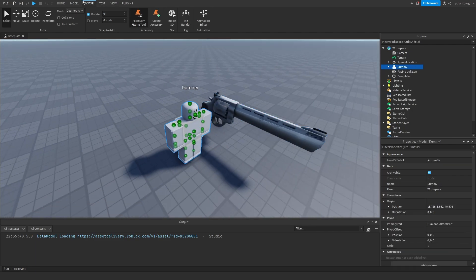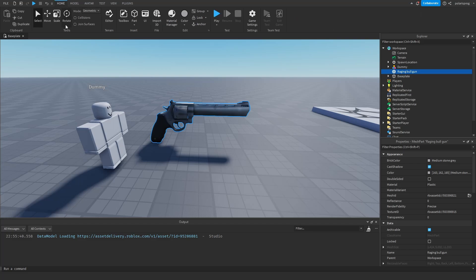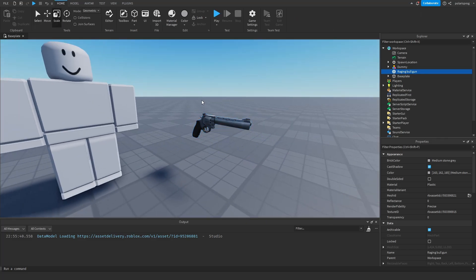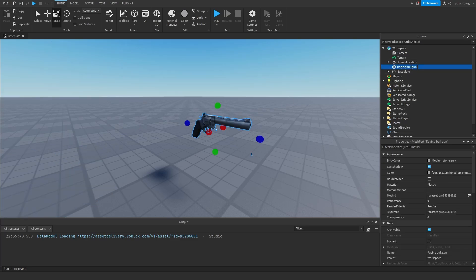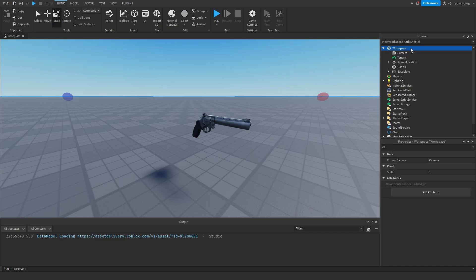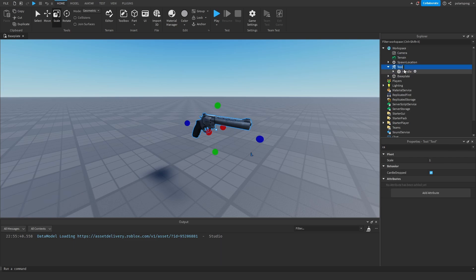I'm just going to disable these attachments because I don't really want to see them. I'm just going to turn these off, and then I'm going to rescale this model. We scale it down, and I think that's a good size. Now I'm just going to get rid of this guy, and I'm going to rename this to Handle.